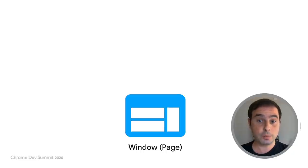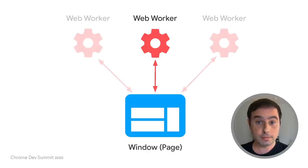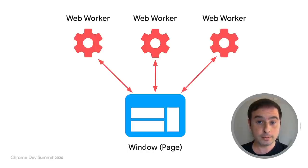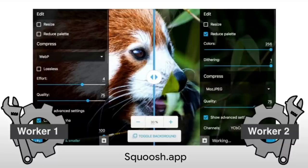The second has to do with the relationship with the page. While an instance of a web worker belongs to a single page, a page can spawn multiple web workers. For example, image compression web app Squash uses two web workers to apply independent optimizations to each side of an image without blocking the UI.